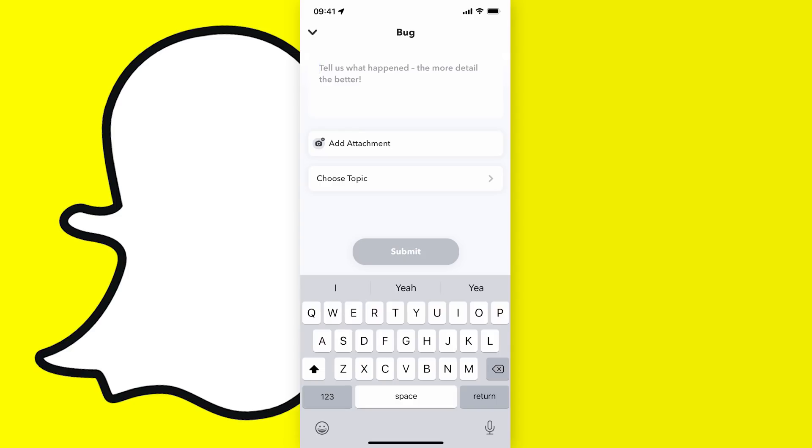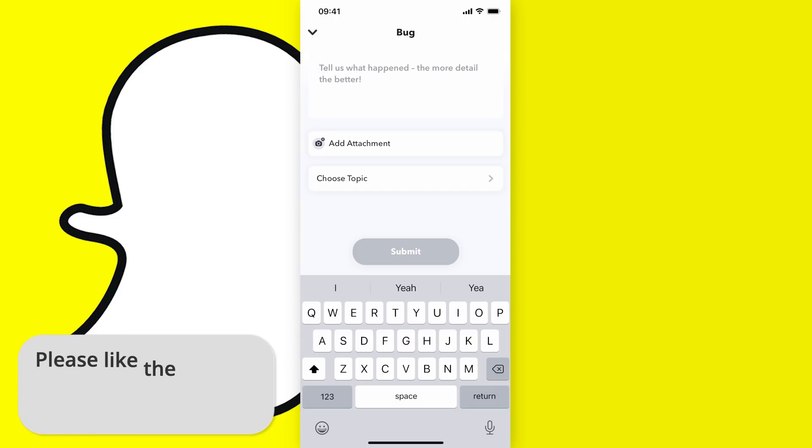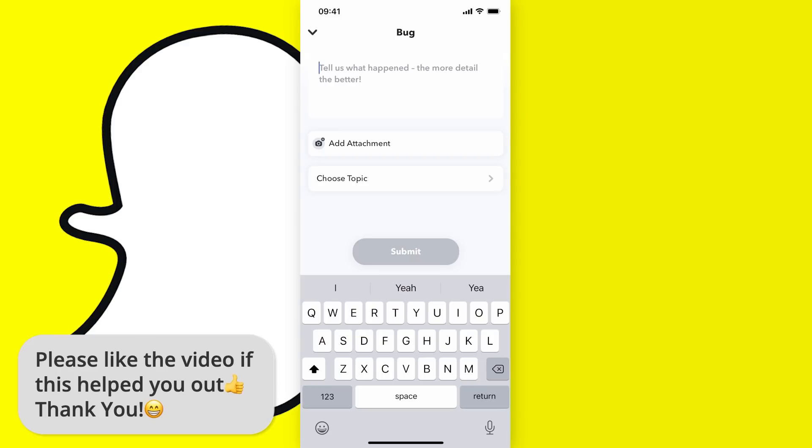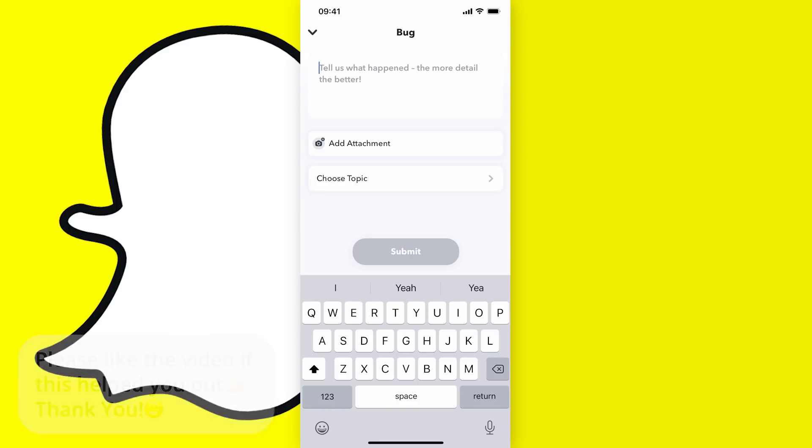Now at this point what you want to do is just politely ask them in this box to change your username. You can say something like I want to change my username and then write the username that you want to change it to, and then say something like as this one is incorrect, and you just want to tap submit.